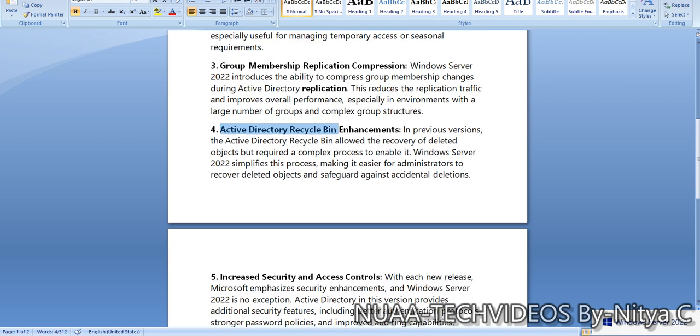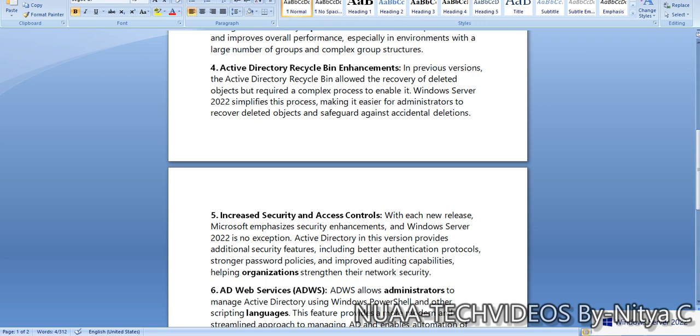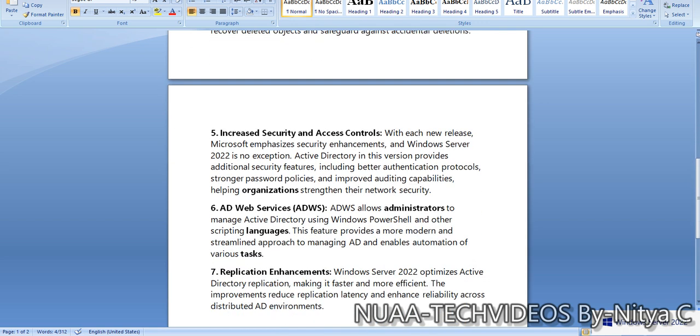But now this feature, Active Directory Recycle Bin enhancement, has given more capability for administrators to restore accounts. Number five: increased security and access controls.